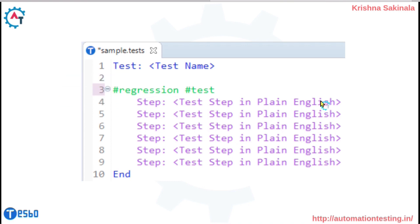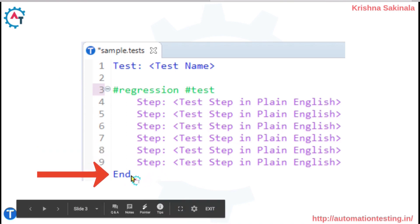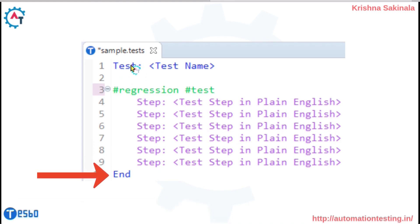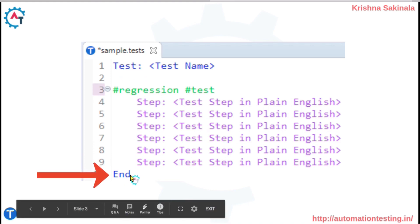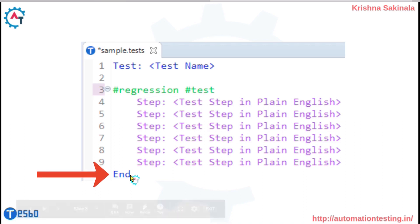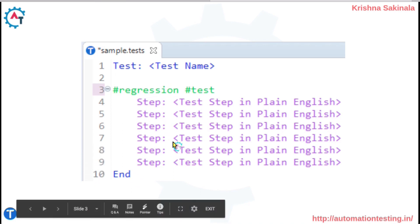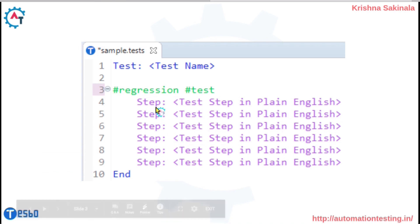Once you complete writing your steps, you need to mention a keyword called 'end'. So 'test' is the starting point of your test and 'end' is the ending point of your test. Inside this, you will write all the steps using the 'step' keyword.